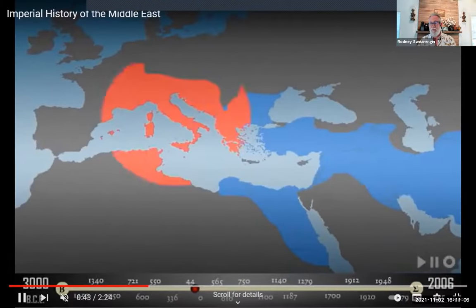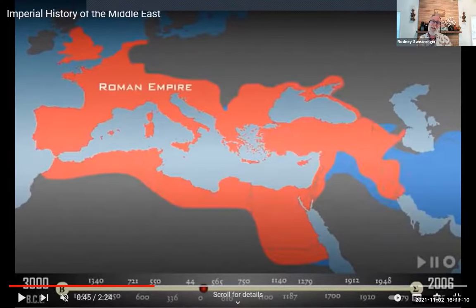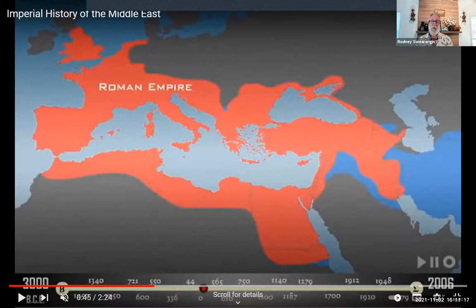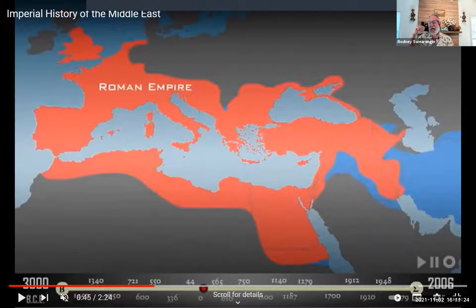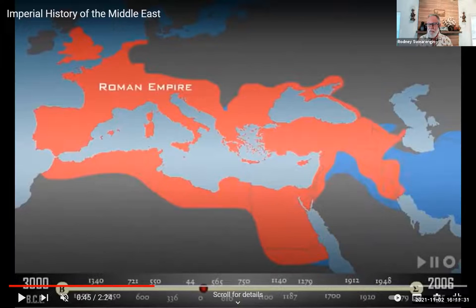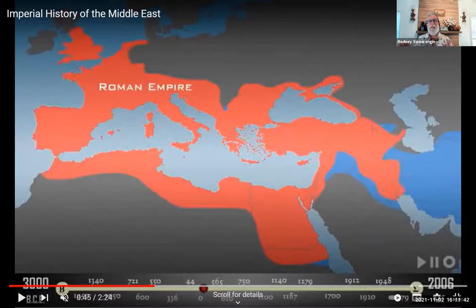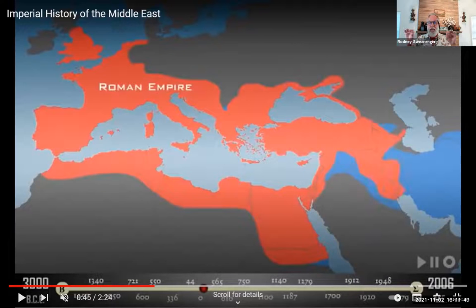Then we have the Roman Empire. Now we're up to the time of Jesus, and notice that Palestine has been taken over by the Roman Empire. There was a province of Judea, but the larger area was called Palestine at this point — that's where the word Palestine comes from. This is the time period in which Jesus is born, and one thing to keep in mind is that Jesus was an indigenous person living in an international empire, very similar to the Latin American experience.